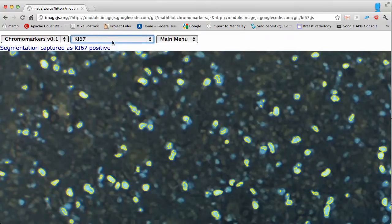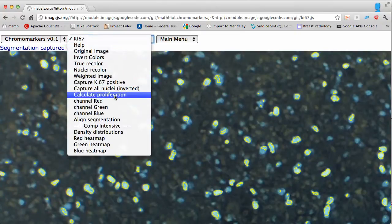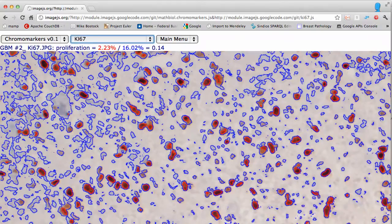This requires you to segment again and recalculate the proliferation values, which are of course significantly smaller now.